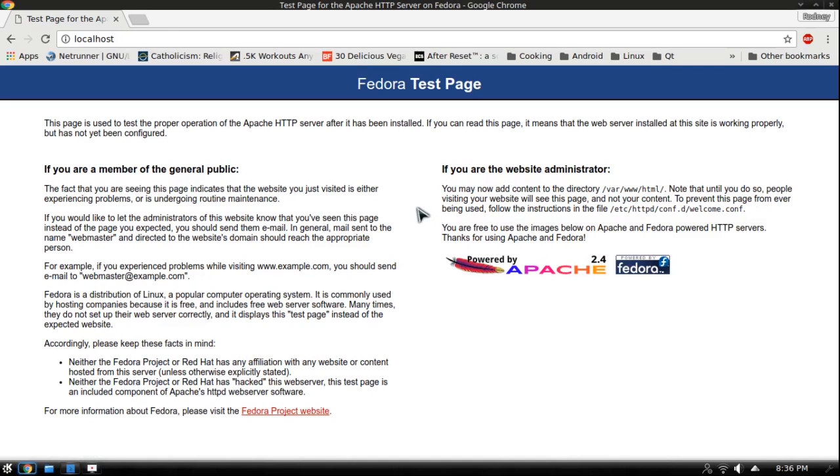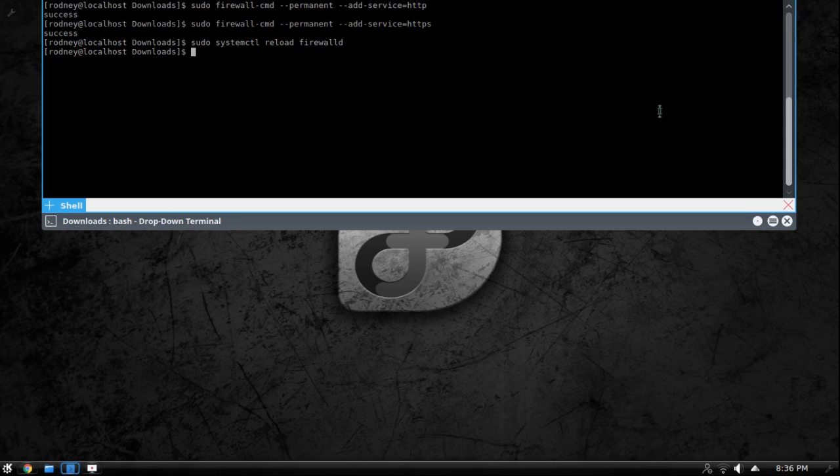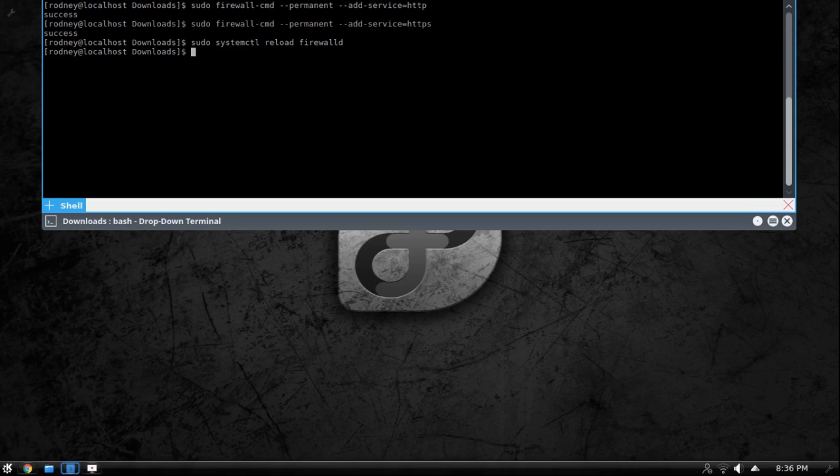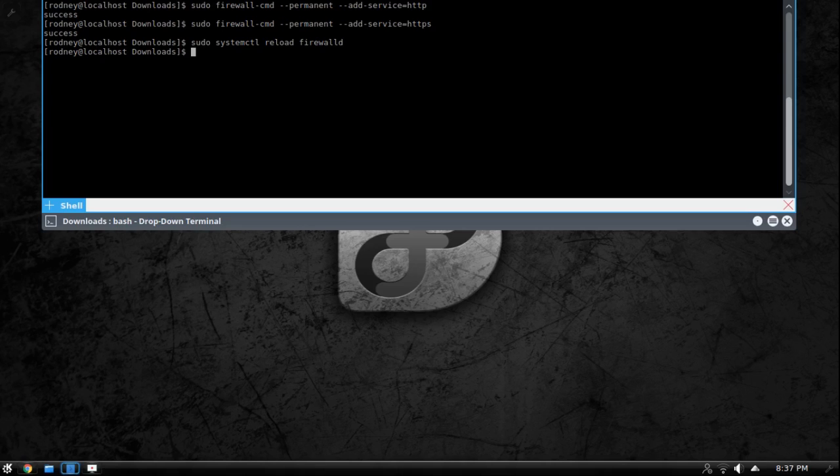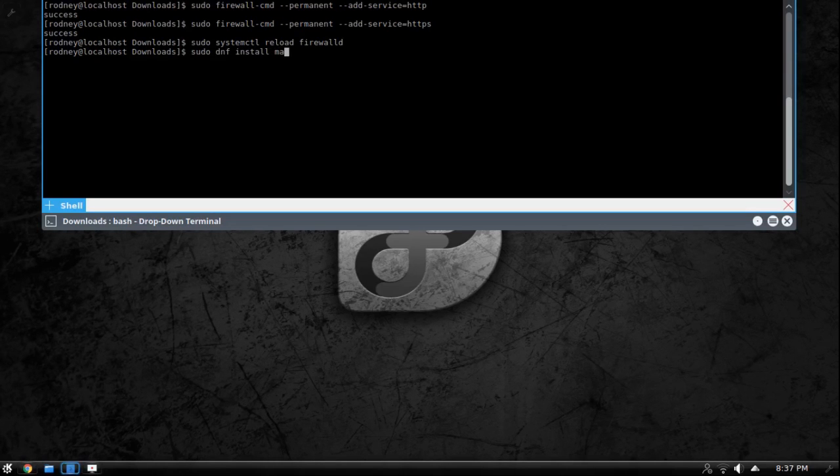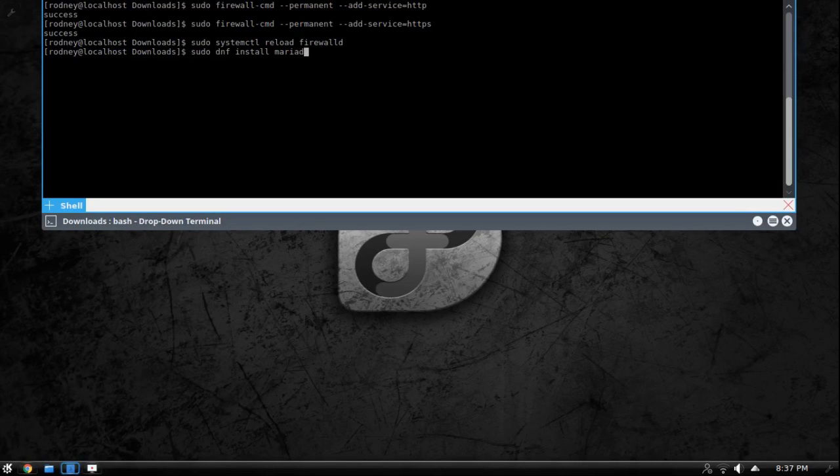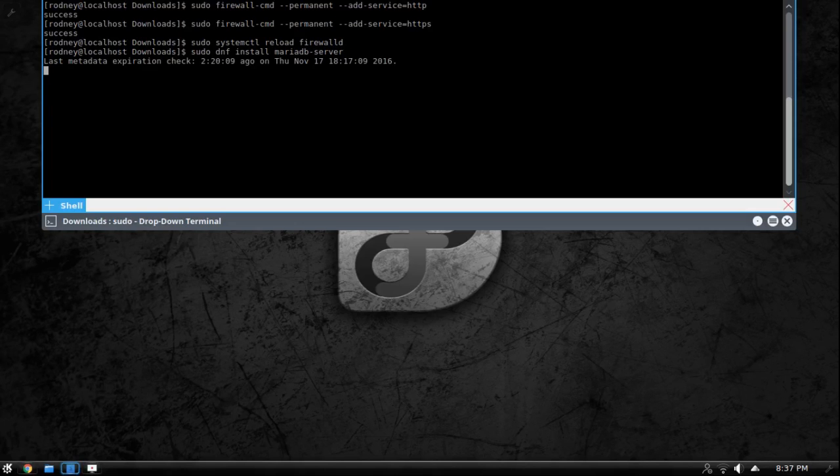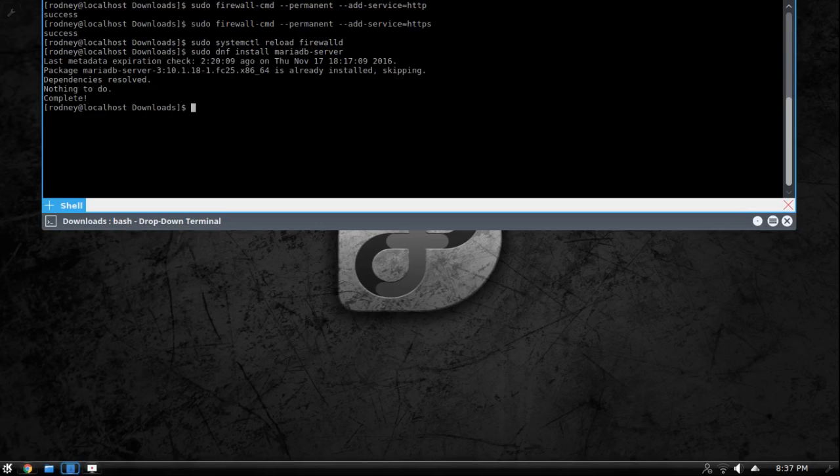So now that we know that that's running the next thing we need to do in our lamp stack is MySQL. So Maria database is a fork of MySQL and to my knowledge right now is one of the most popular databasing for MySQL that is out there. So that's what we're going to work with. So you're going to install mariadb-server and if you have a system like mine, mine already has Maria.